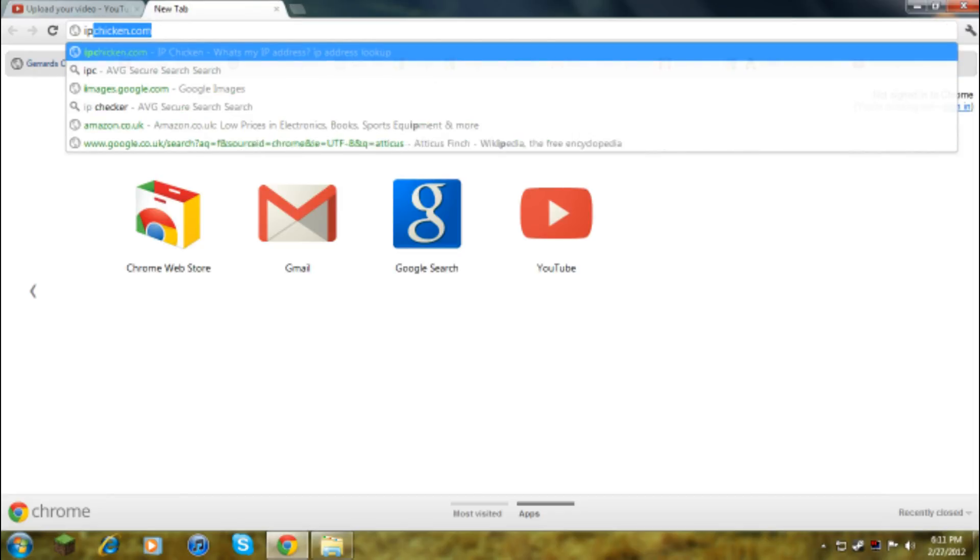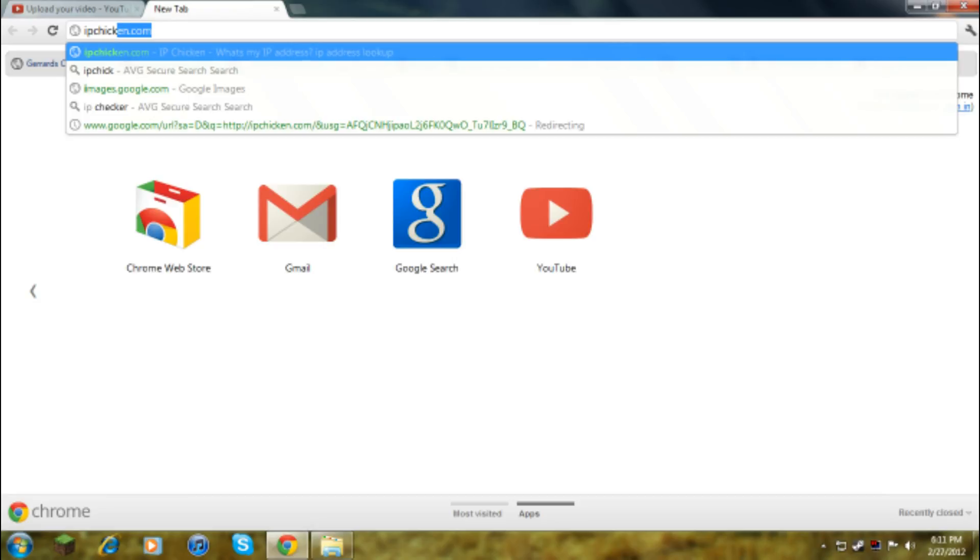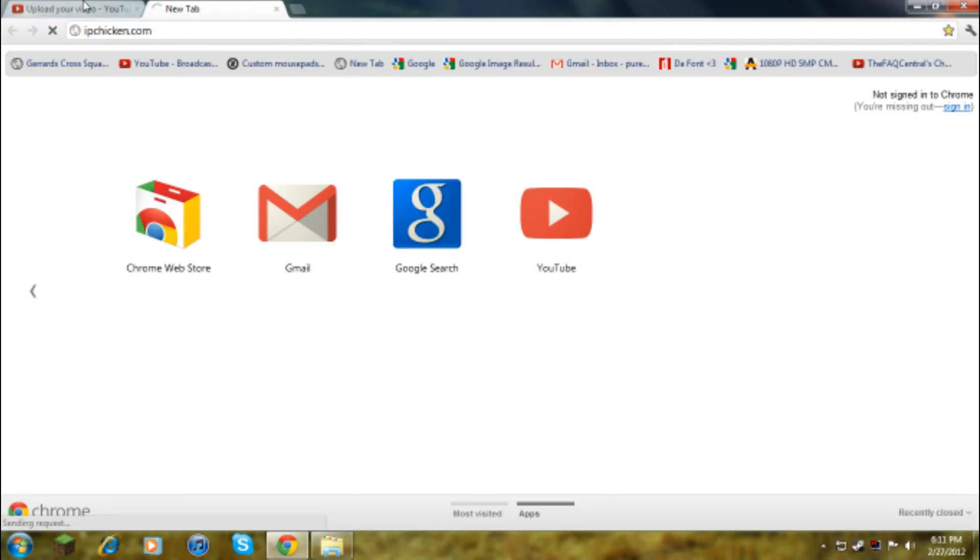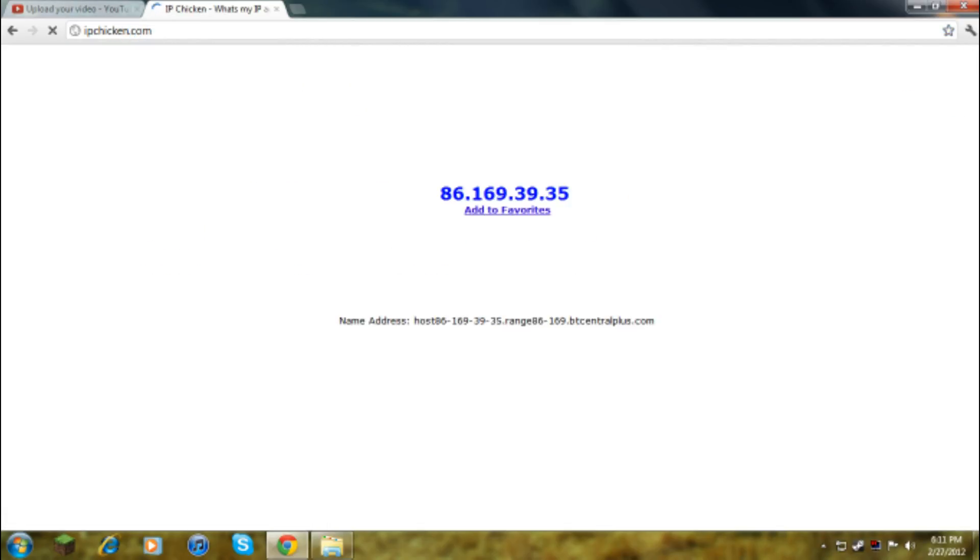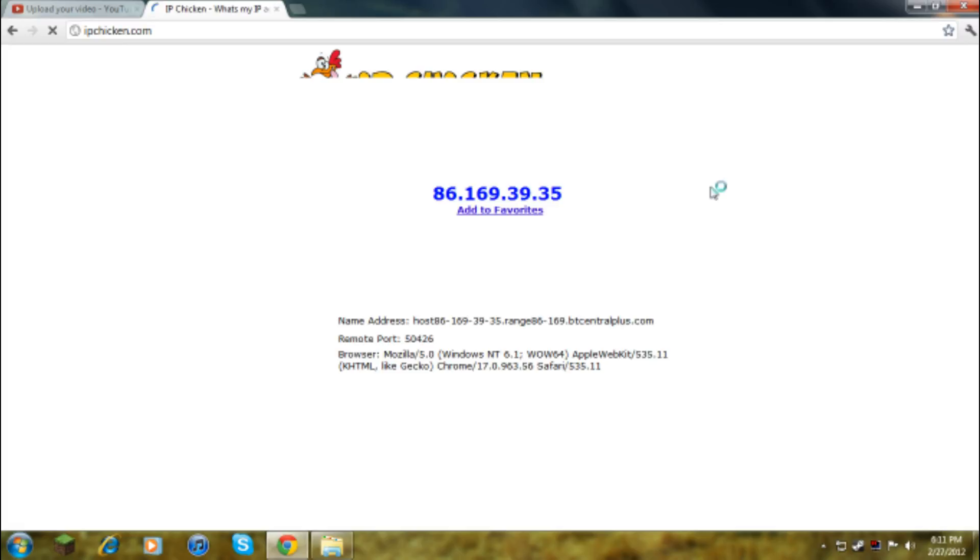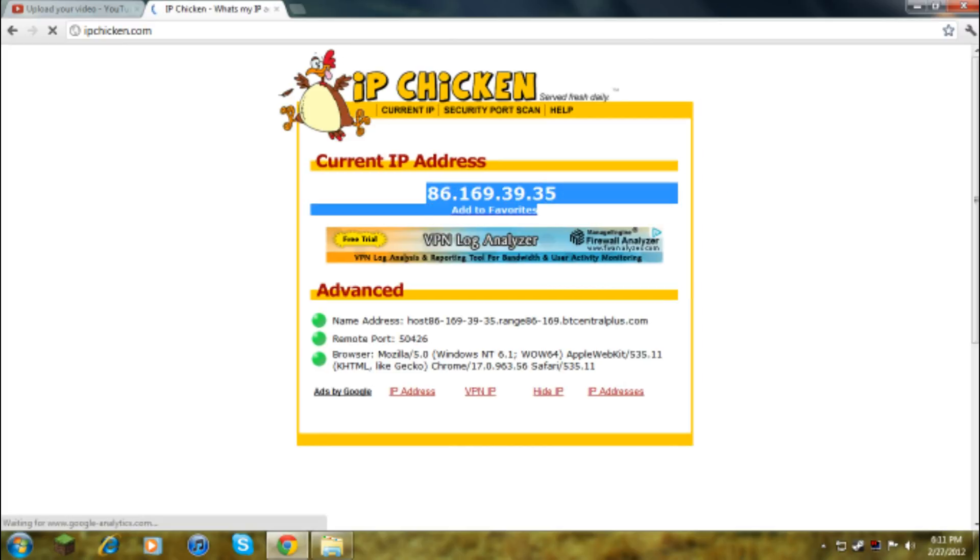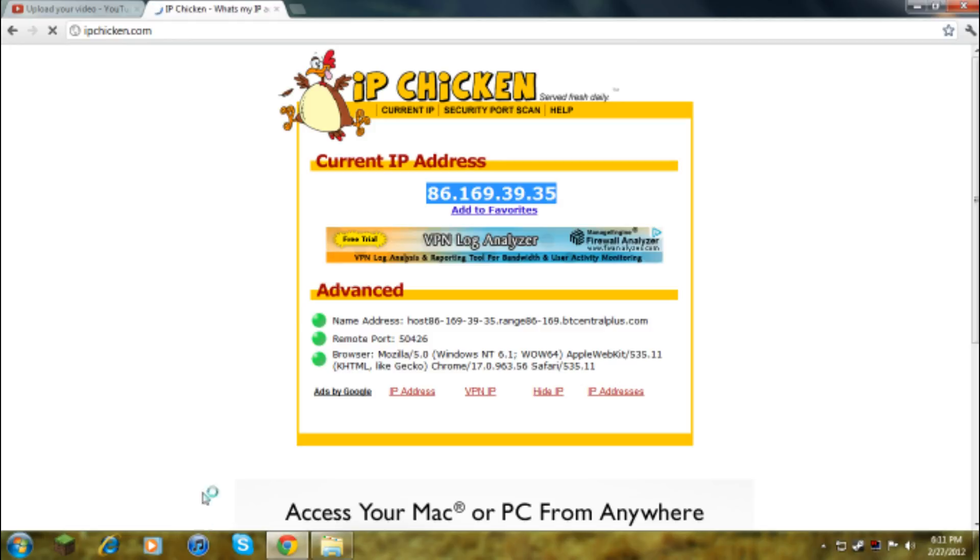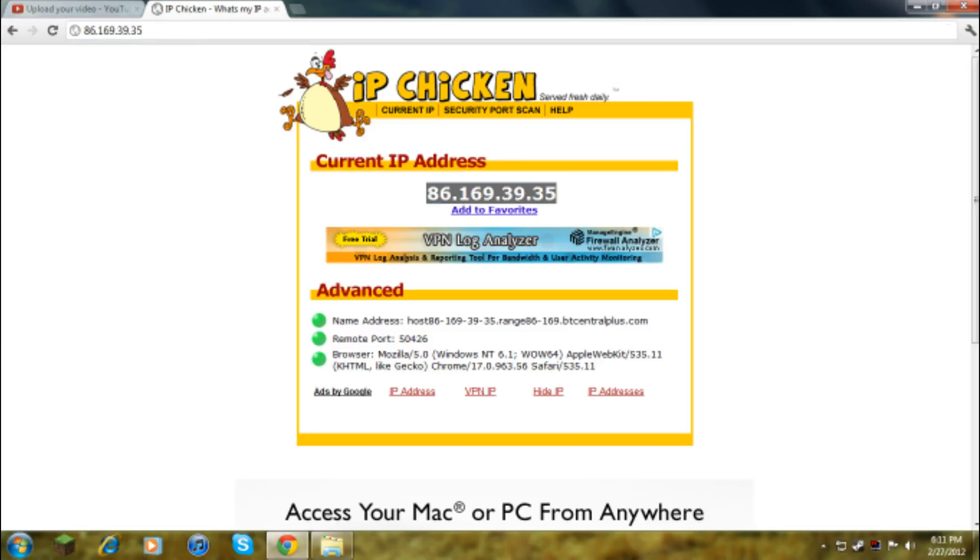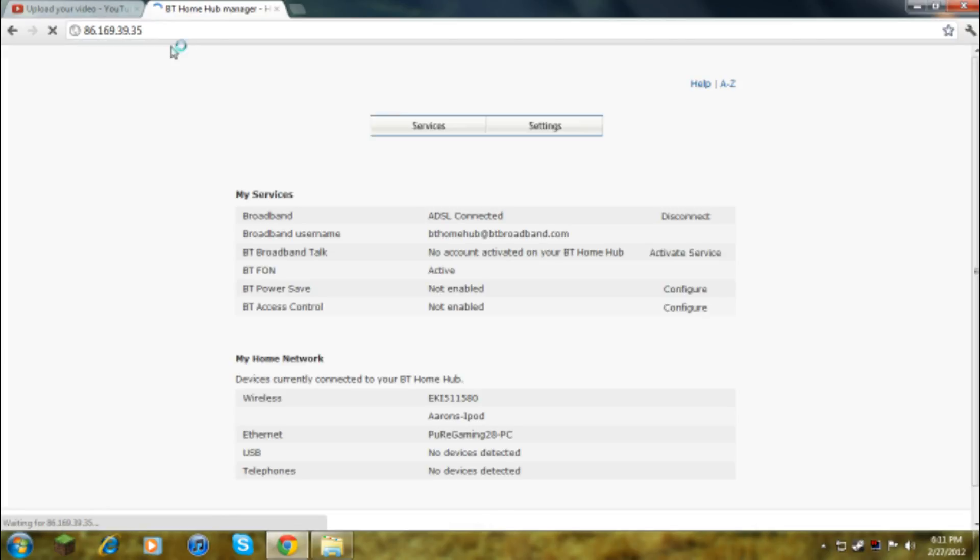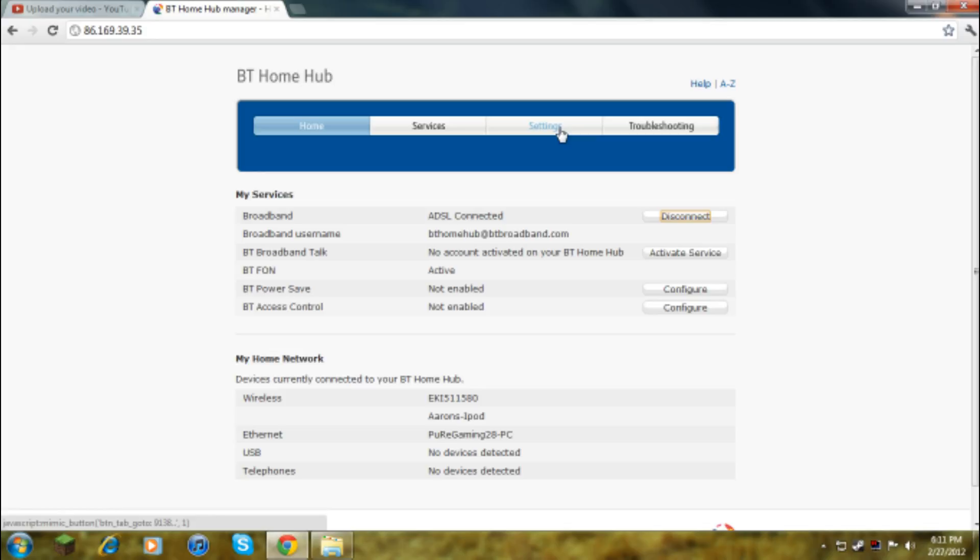You want to go to ipchicken.com. This here tells your IP, so if you type this into Minecraft it won't let you in unless you port forwarded. You copy that, then paste it up here in the top. This will take you to your router settings.